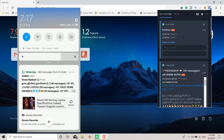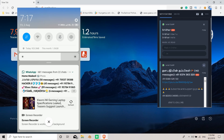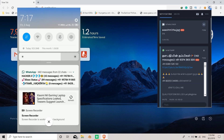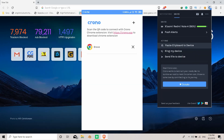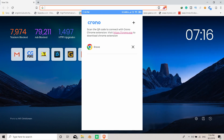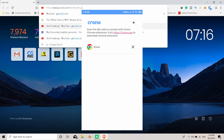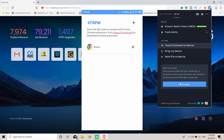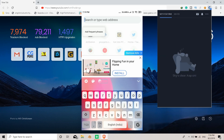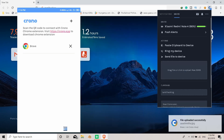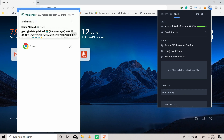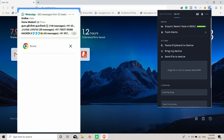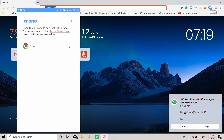If you want to receive notifications on your application, you can also get a super feature. For example, you can receive a WhatsApp notification on your PC. You can also get a WhatsApp message on your laptop. If you want to copy a word or a link, you can automatically paste it on your mobile, or paste it on your laptop.